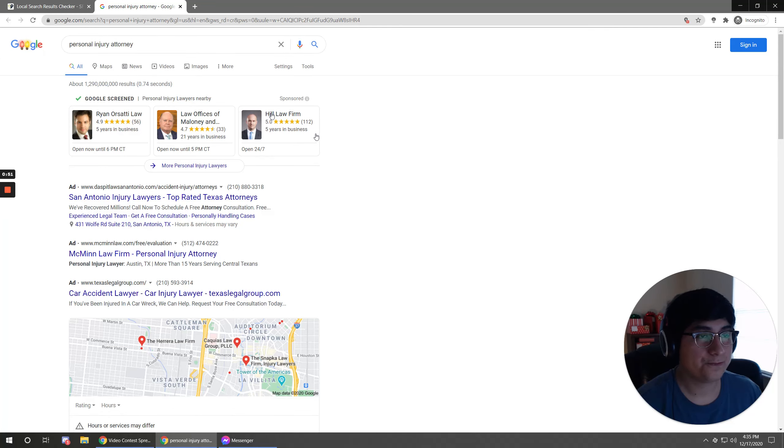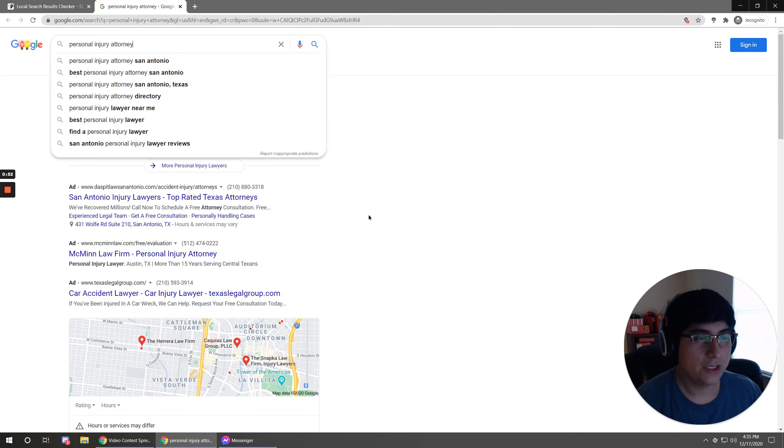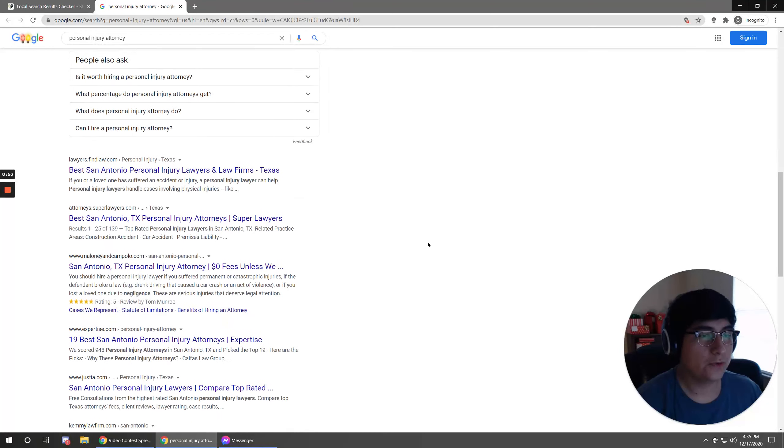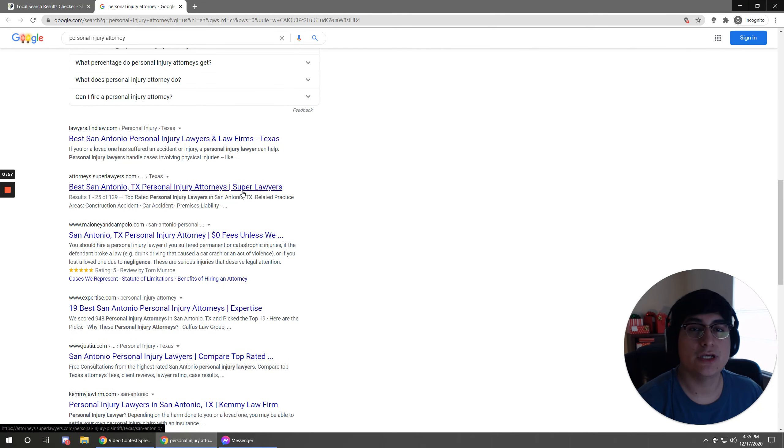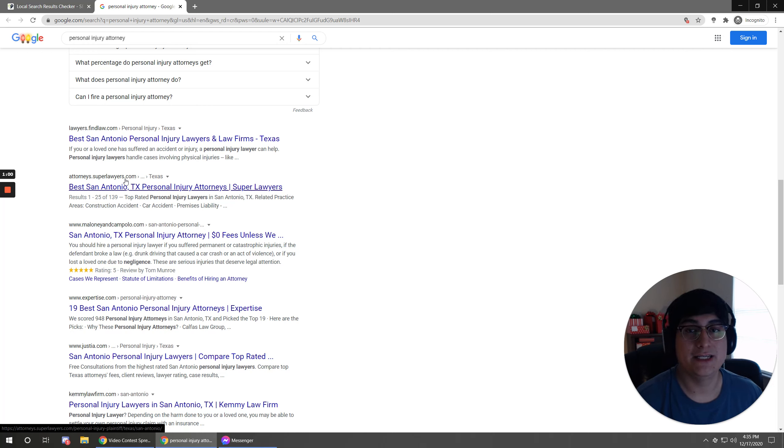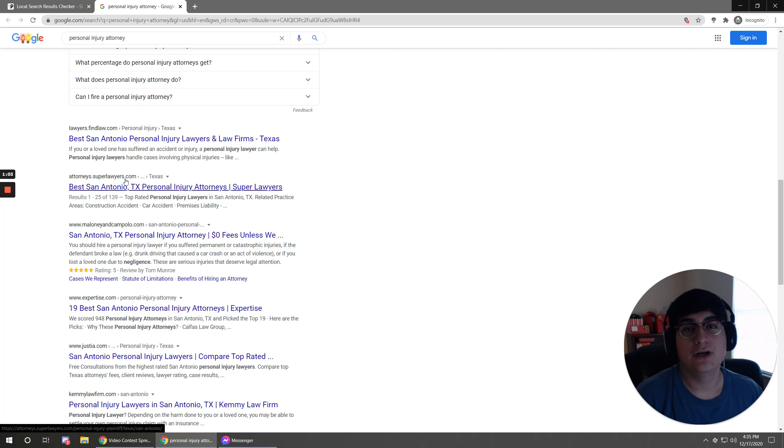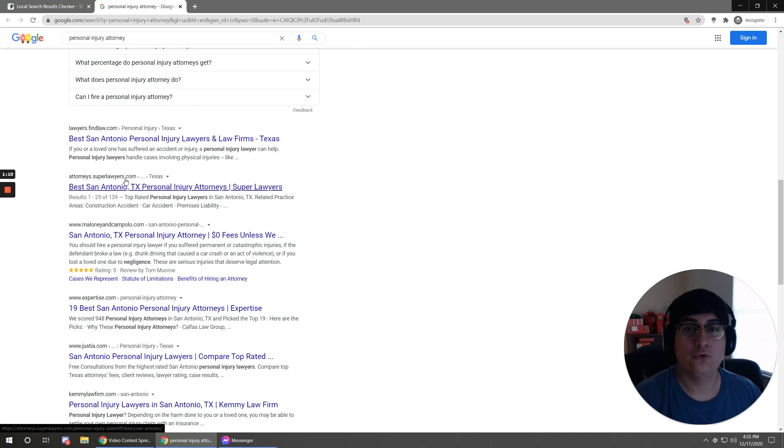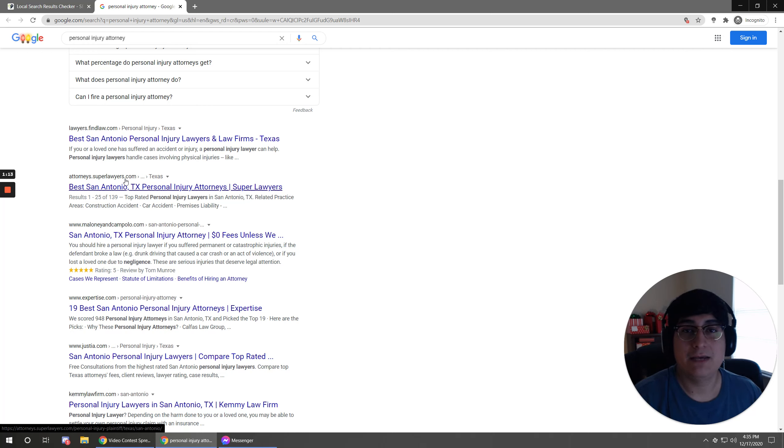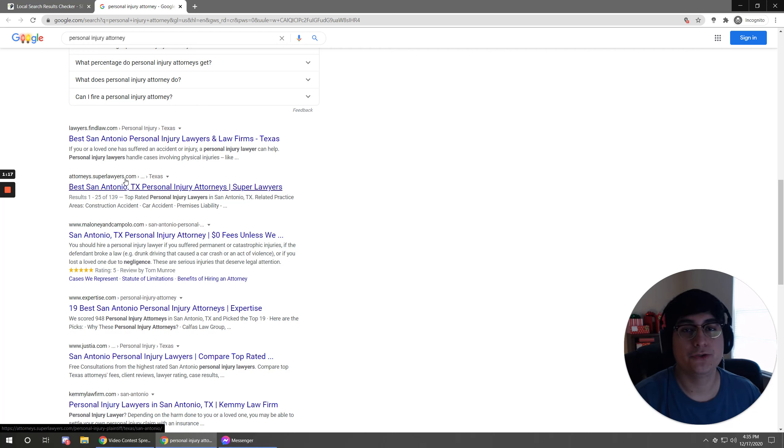You essentially want to grab a list of your top ranked competitors and see how large their website is. An important factor, or important criteria for being an authoritative website, can actually be the amount of pages that you are showing to Google off of your website.